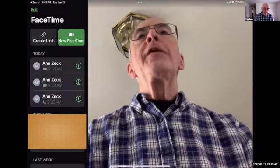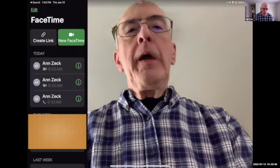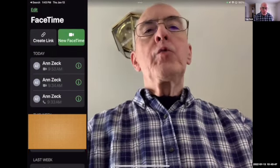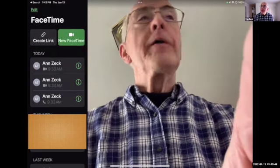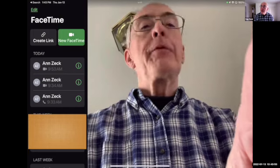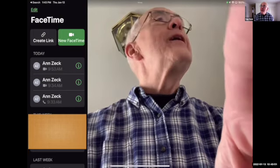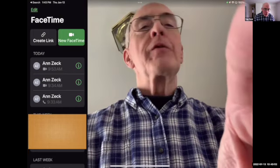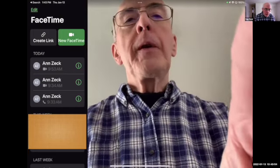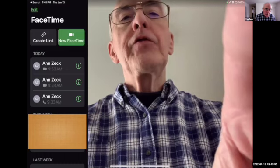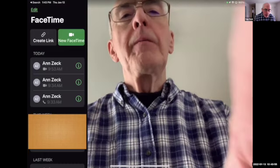Now I'm in FaceTime. And since we've rehearsed this, her name is right at the top of the screen in terms of recent calls. So I'm going to place this FaceTime call to her.